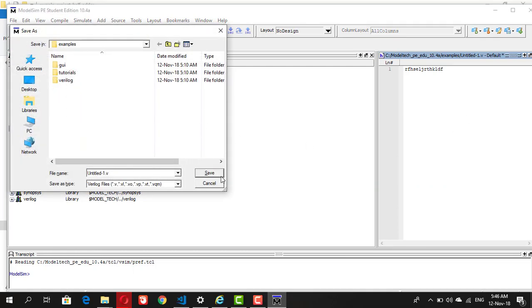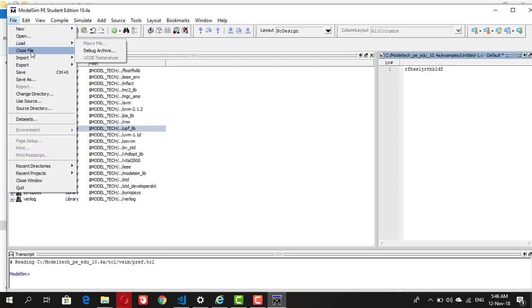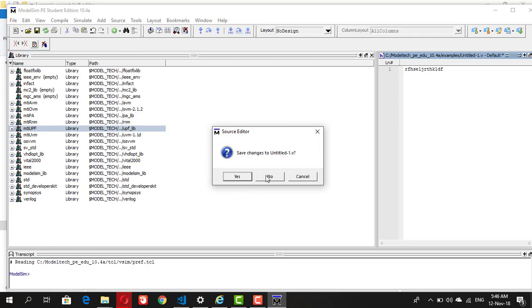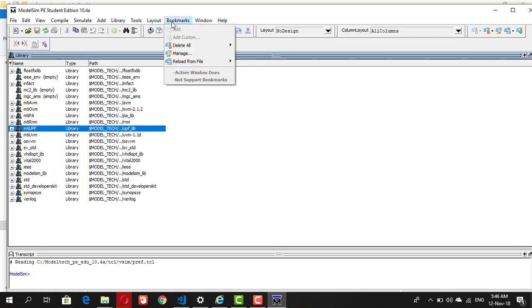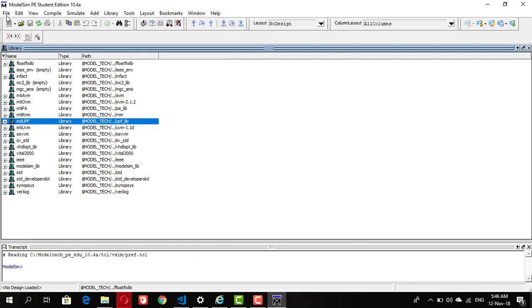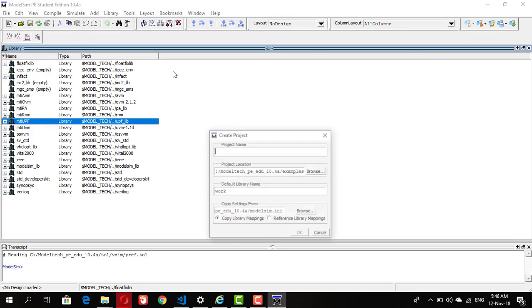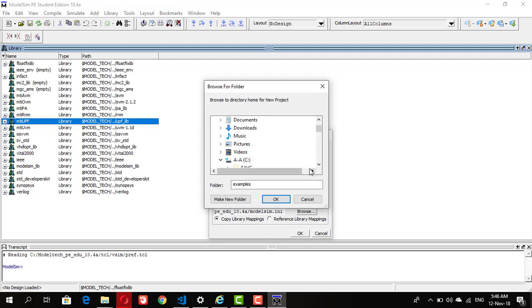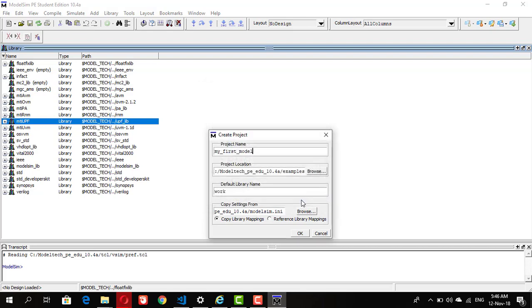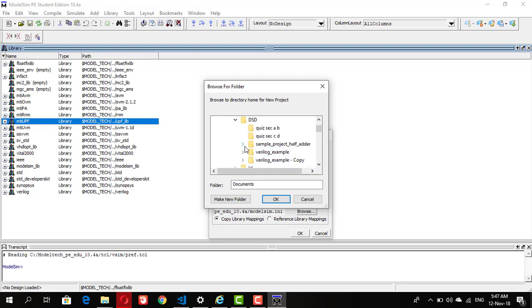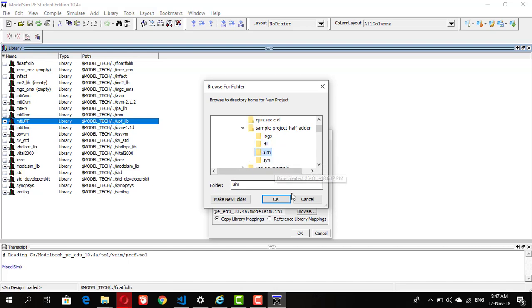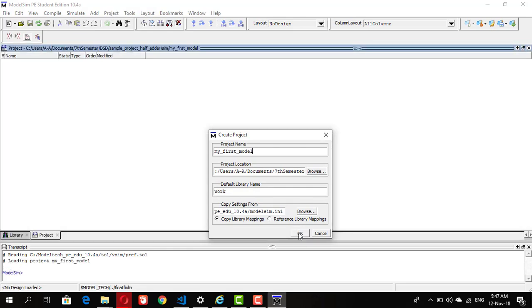Let's create a project. Click on new project, give it a name, let's say my first model. Click on browse, go to the directory where you save your design module file, the folder which contains all those four folders. This is our sample project of half adder. Go to sim, select it as the directory and click OK.